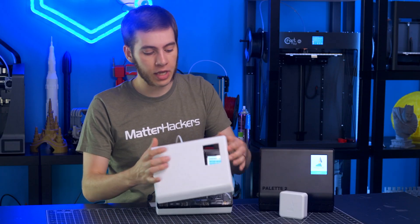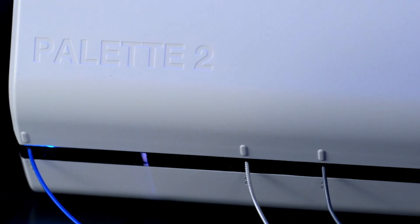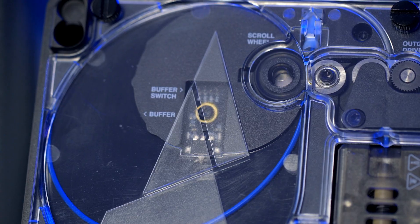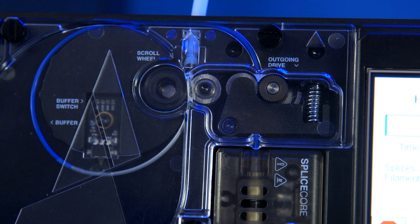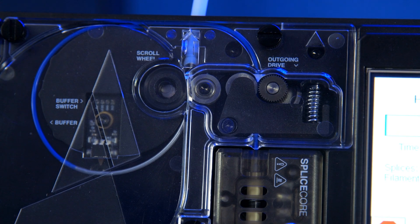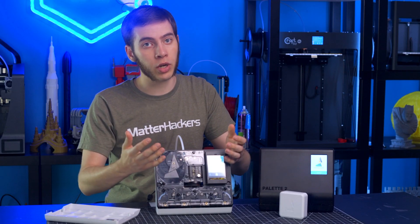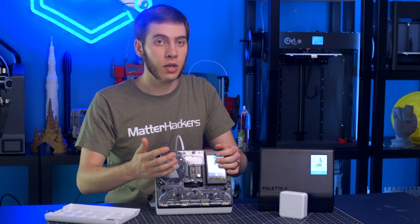The Palette 2 works by taking in four different filaments and splicing them together using a sharp knife and a splice core, which heats up the filament and makes it into one strand and extrudes that out. This means that no matter your printer, you can upgrade it with multi-extrusion capabilities.